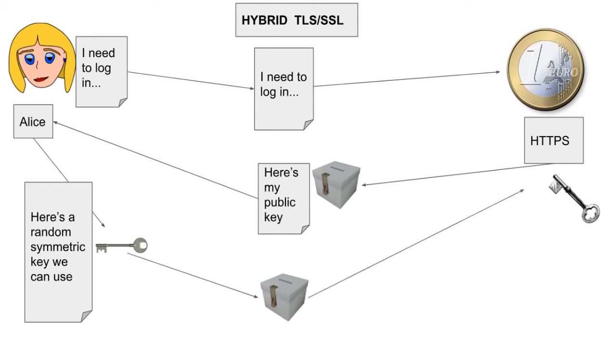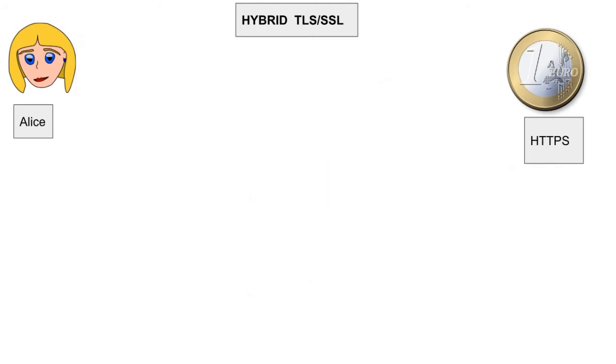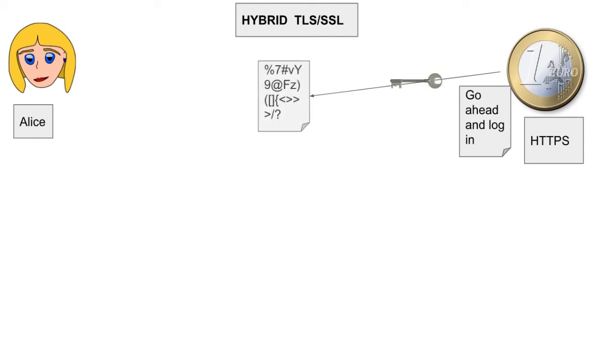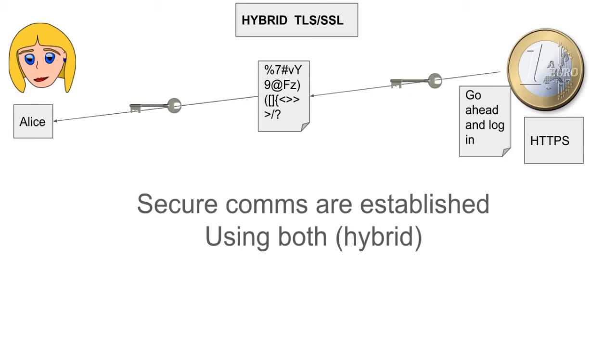The bank then decrypts the contents of the box, or they decrypt the random symmetric key generated by Alice's browser. So, they have the new symmetric key. Nobody else does, but Alice and the bank. The bank then sends the message using the new key for Alice to go ahead and log in. There's the new key. There's the ciphertext that nobody can decipher. And they send that to Alice, who has the same symmetric key, and she can now read that message. So, a secure communication is established using both symmetric and asymmetric cryptography.